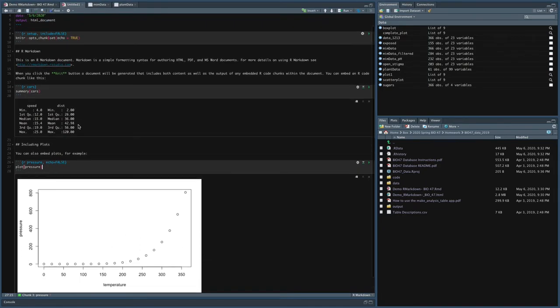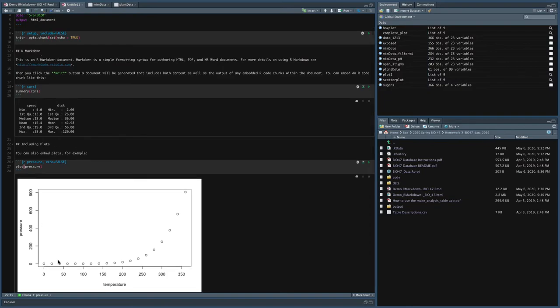Echo false means that it's not going to show you the code. It's just going to show you the final plot. So if you want to make a really nice file and you've got a ton of code and the person who I want to eventually show this to doesn't need to see all this code in the HTML file, then you can just do that.